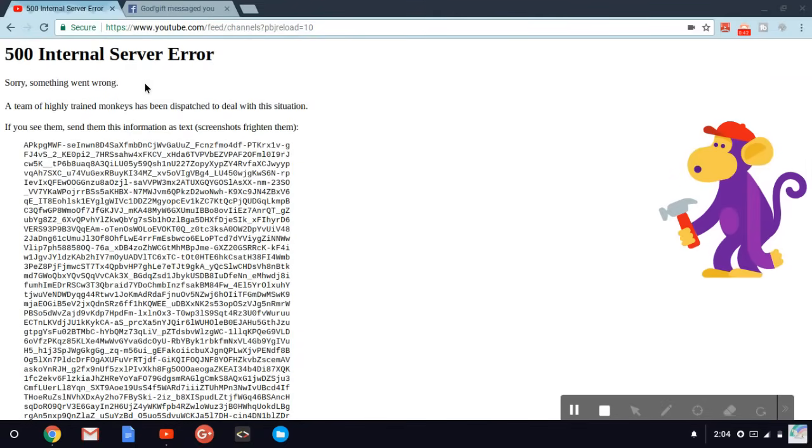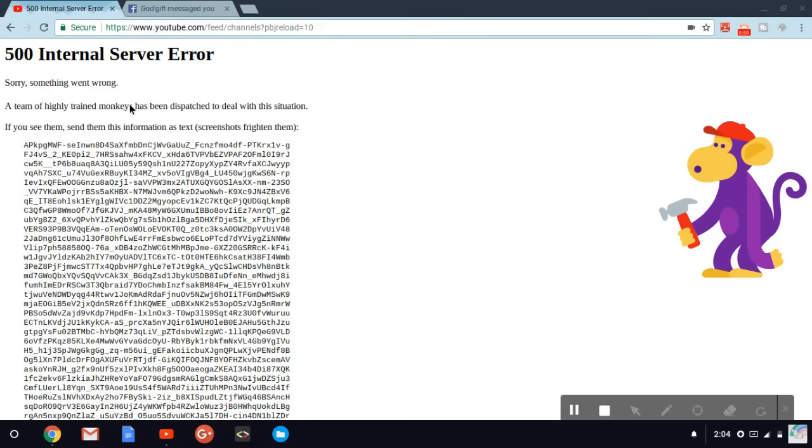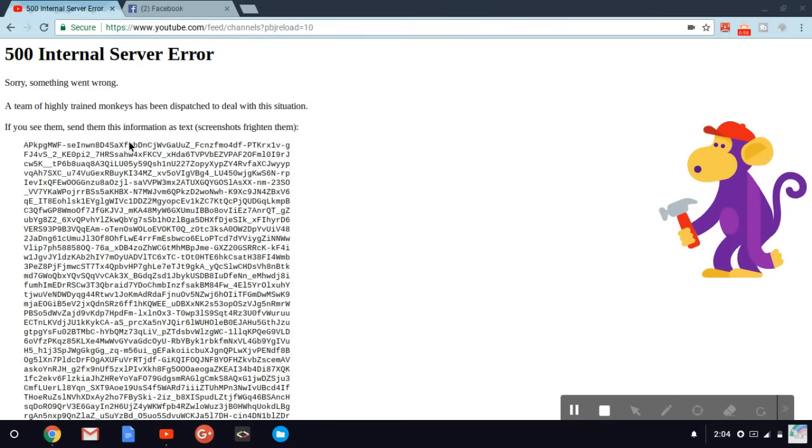And as you can see, a team of highly trained monkeys have been dispatched to deal with this solution. So you shouldn't panic, some monkeys are working on it and you can see them right here. So you should just relax, take a nap, and drink a coffee if you like.